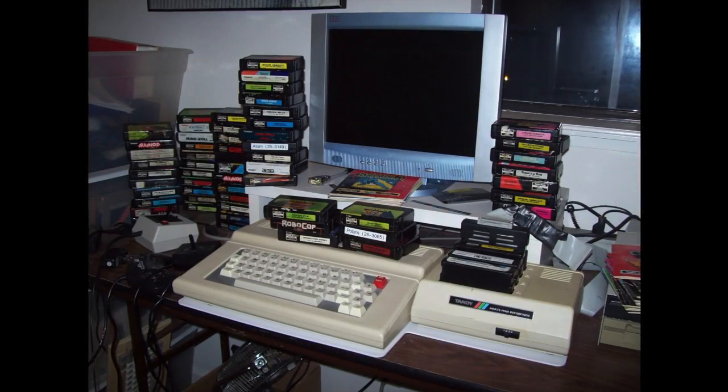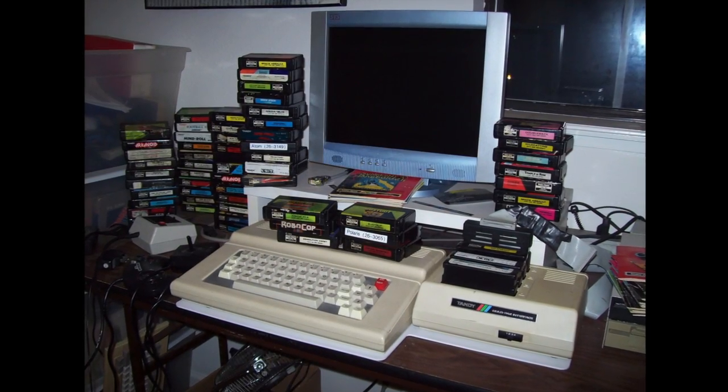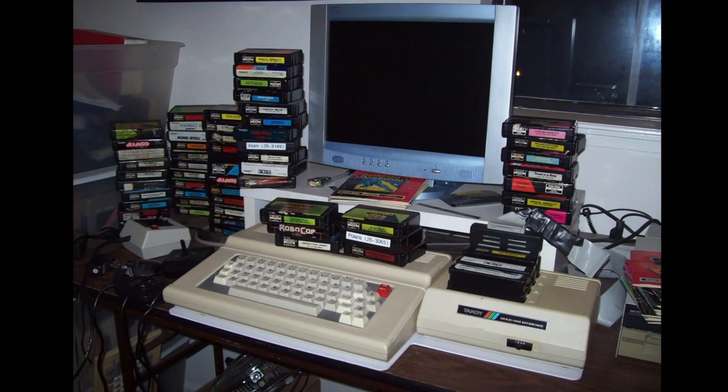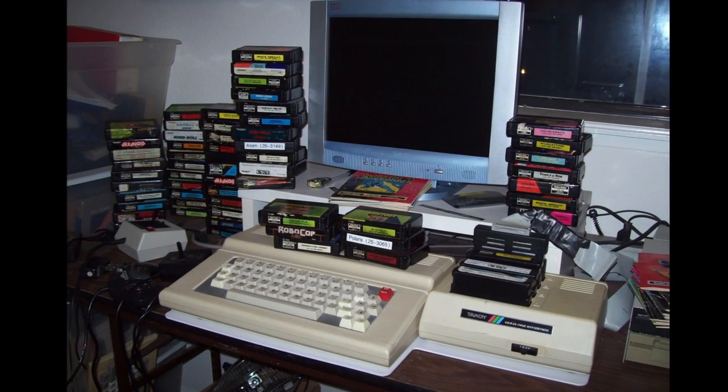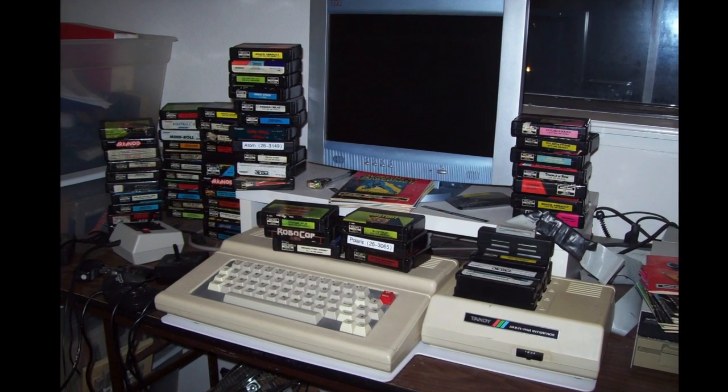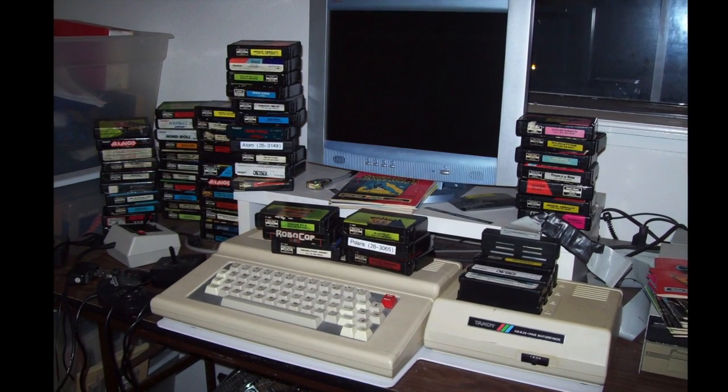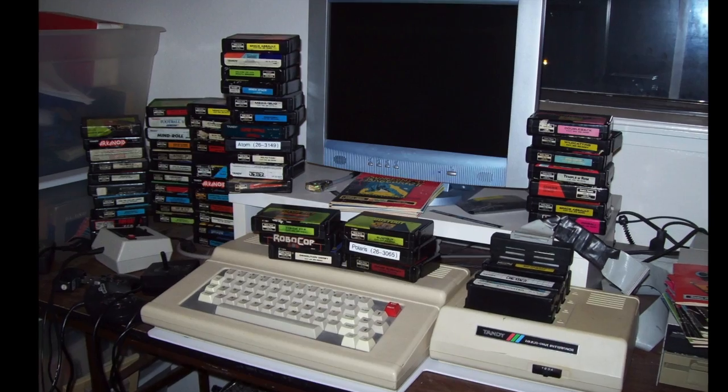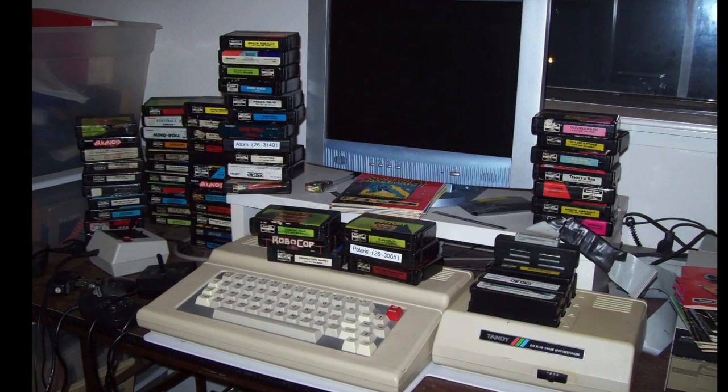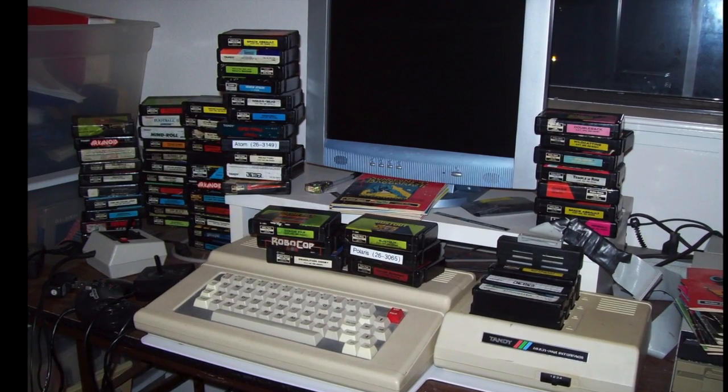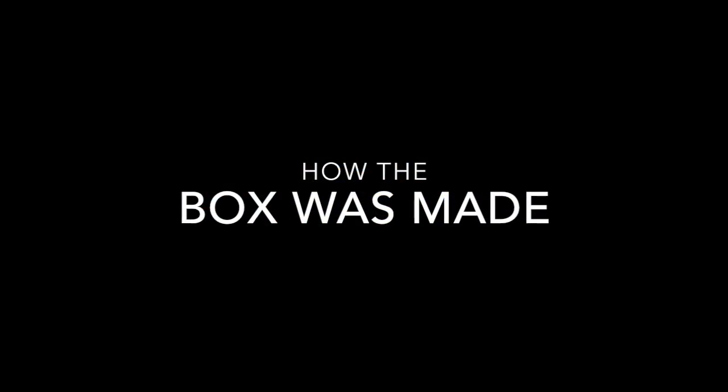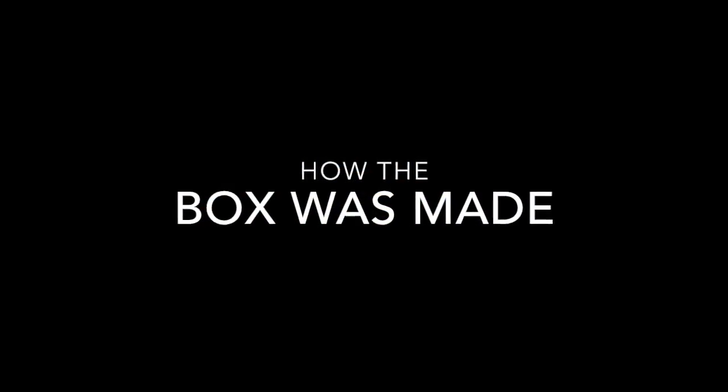Unfortunately, a lot of people have lost their boxes and only have the manuals and the cartridges. For these people, I have decided to do a reproduction box, and this video documents how the box was made.